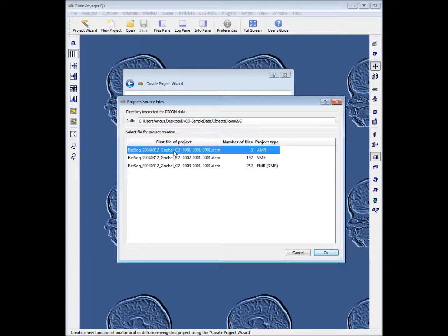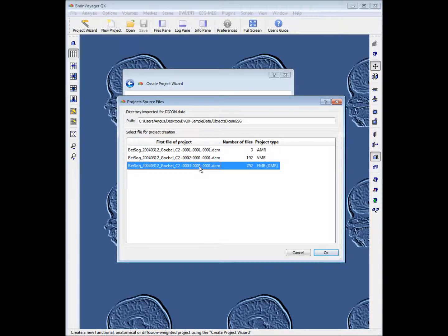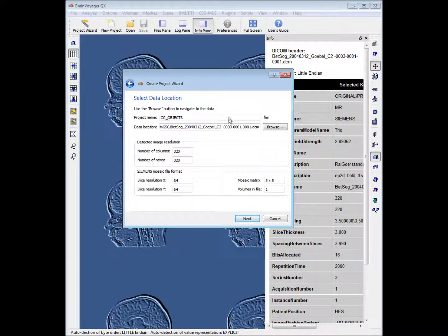The first option is a localizer or scout. The second option is the T1 anatomical, and the third option is our FMR — this is the experimental run we want to choose. So we'll click that.